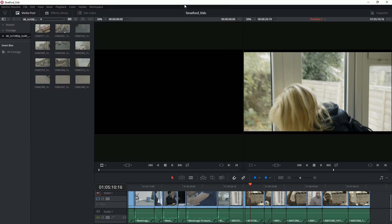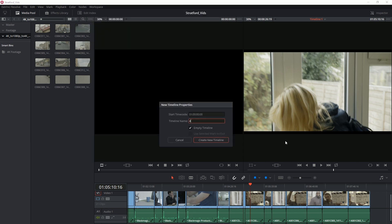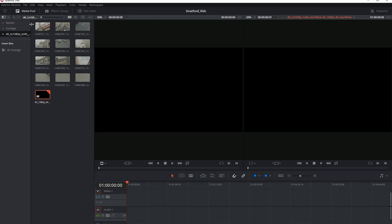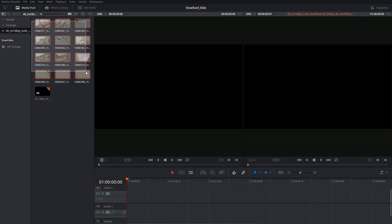Create a new timeline, and drop my clips inside.